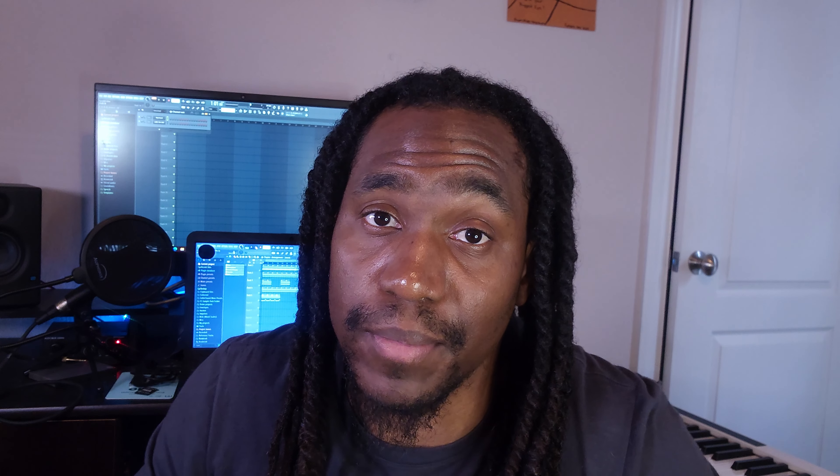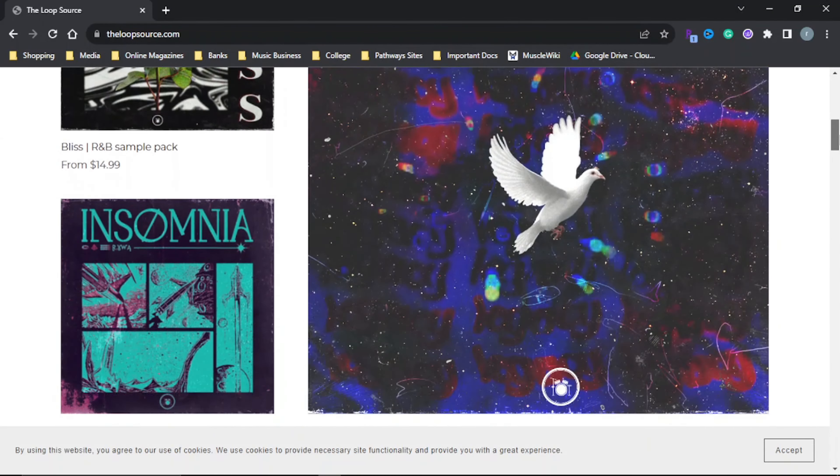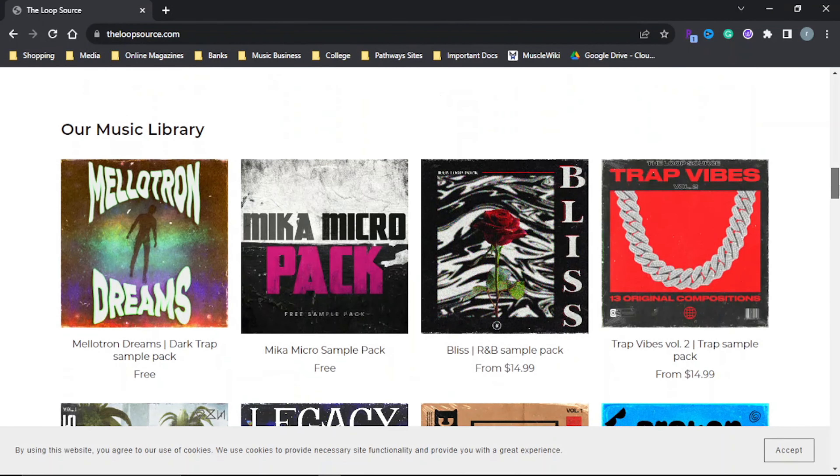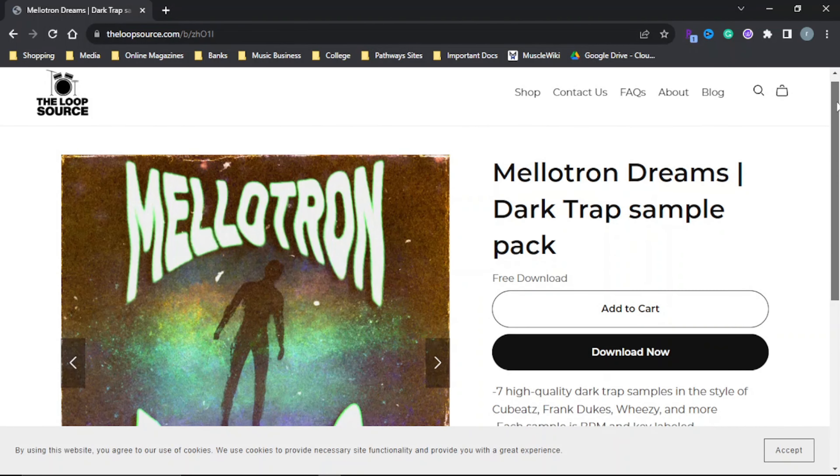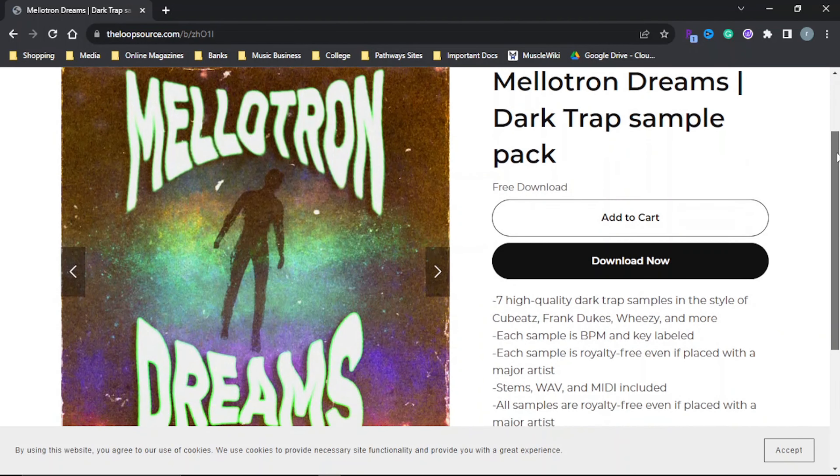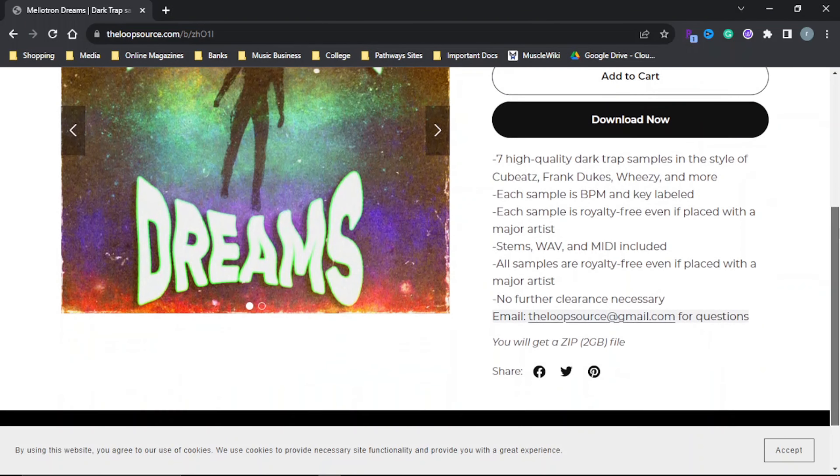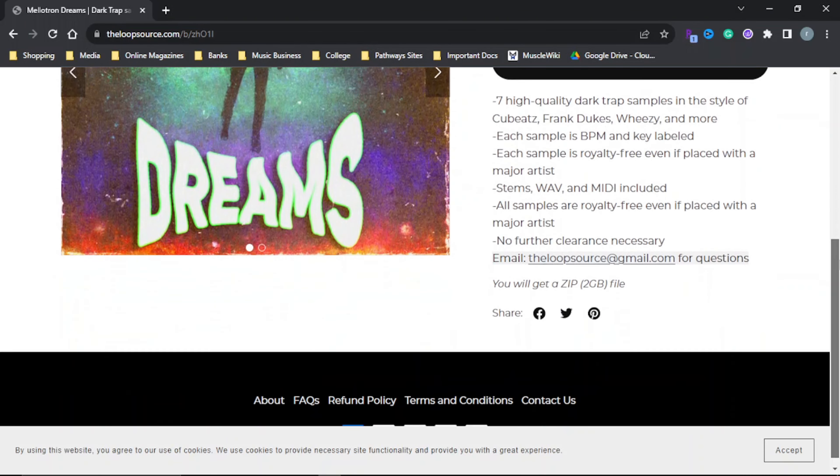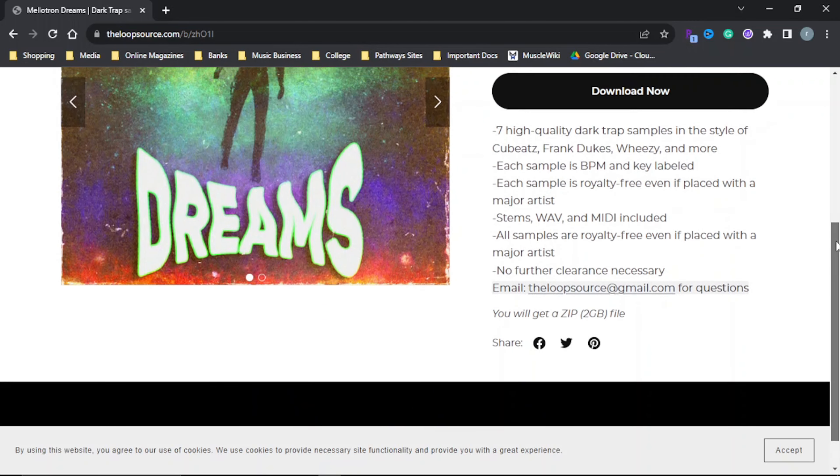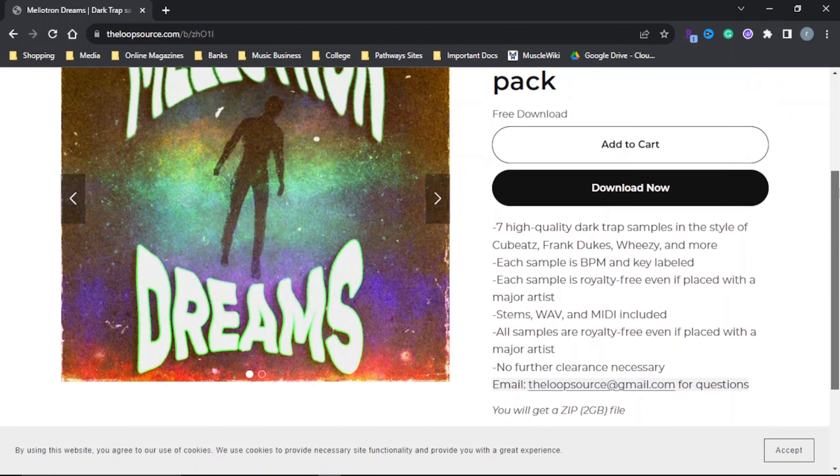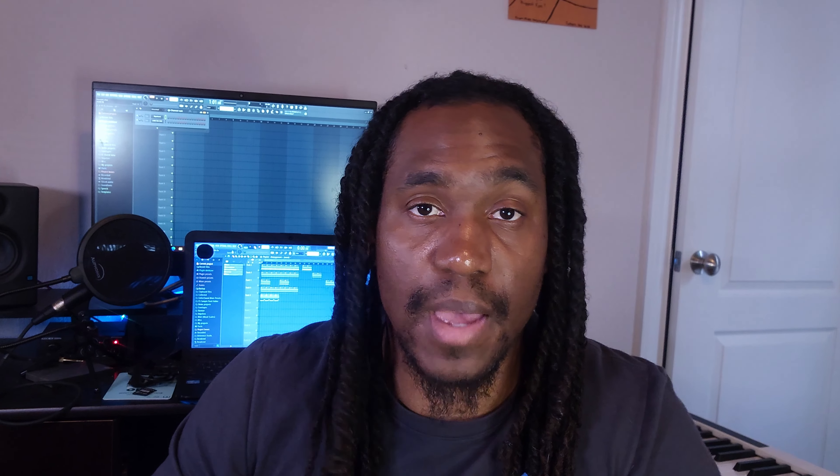Now if you like any of these samples, I got good news for you. These are all from my new sample pack, Mellotron Dreams, now available at theloopsource.com completely free. It comes with seven samples, all made with the Arturia Mellotron 5 plugin. If you want to hear the rest of the samples, you can check out the video. The link is in the description. As always, stems and MIDI included, all samples are royalty free. Even if you get a placement with a major artist, no further clearance is ever needed. I really want y'all to get this pack and thrive. I really hope you got something out of this video that you can use today. Once again, I go by Collier. Make sure to check out theloopsource.com for the free Mellotron Dreams pack. Link is in the description and I'll see you in the next one.